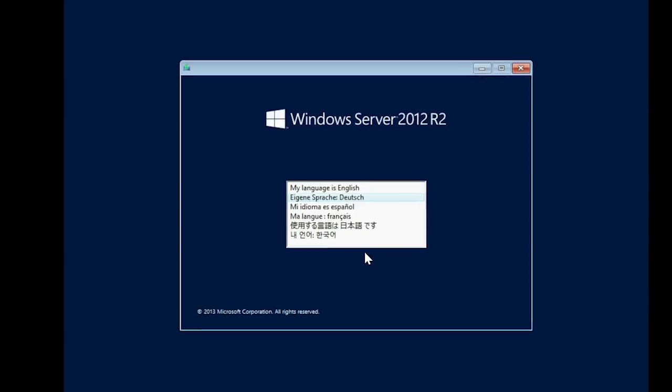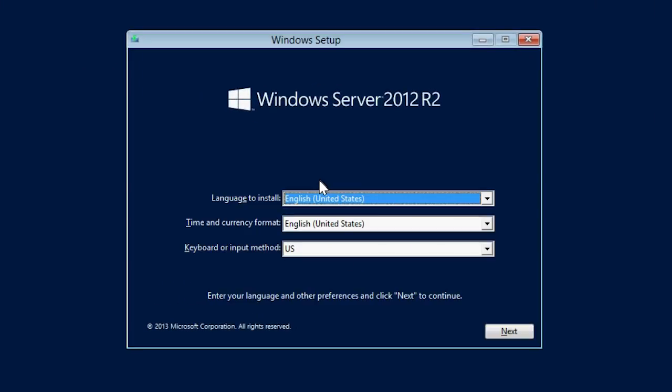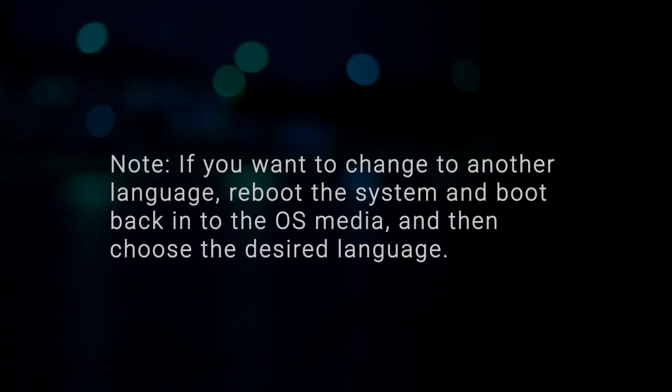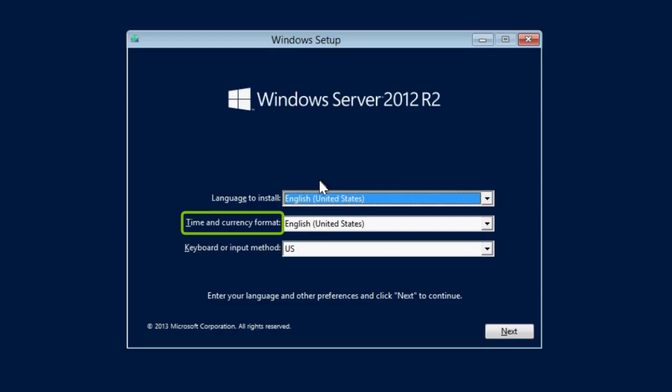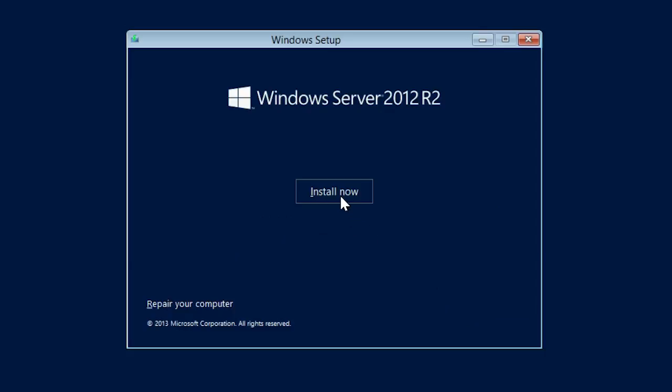After the files are loaded, select the appropriate language in which you want to install the OS. Note, if you want to change to another language, reboot the system and boot back into the OS media and then choose the desired language. You can select the time and currency format of your region, select the keyboard or input method and then click Next to continue.